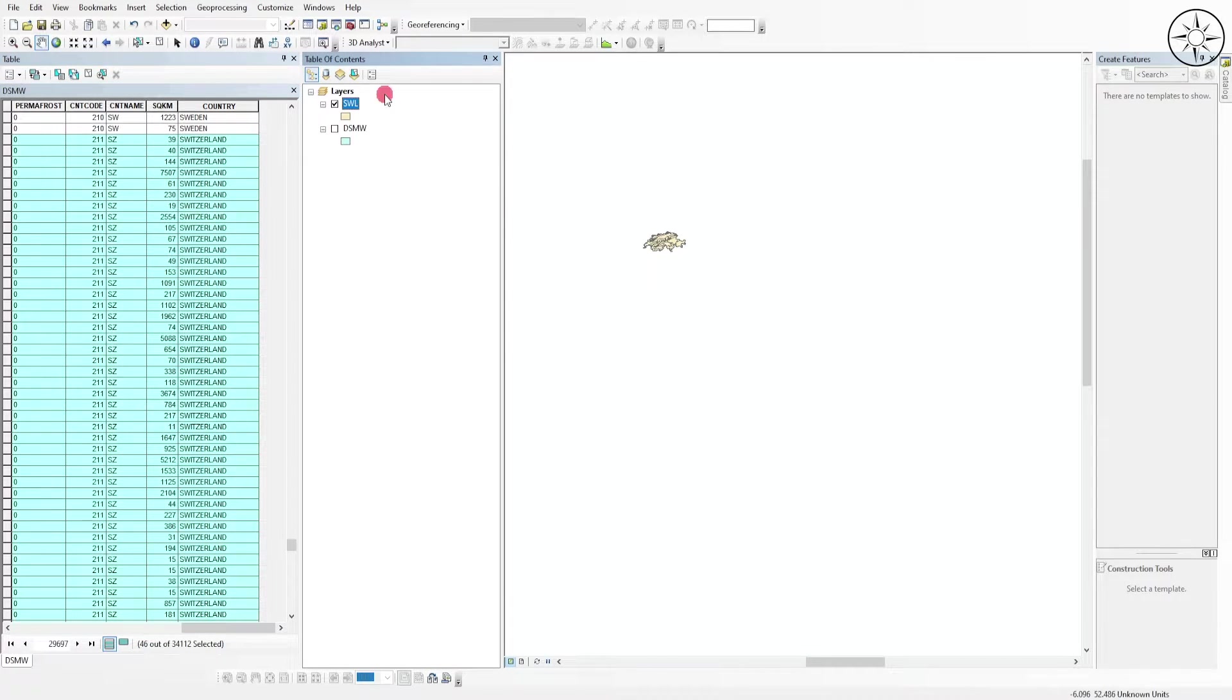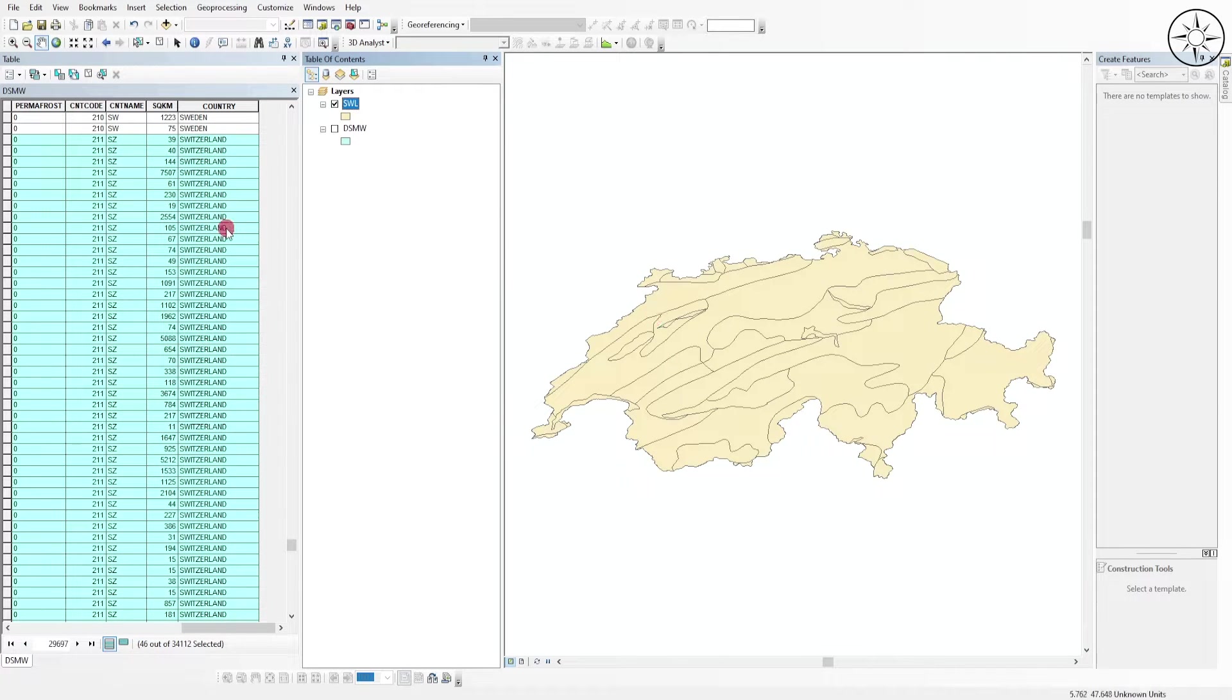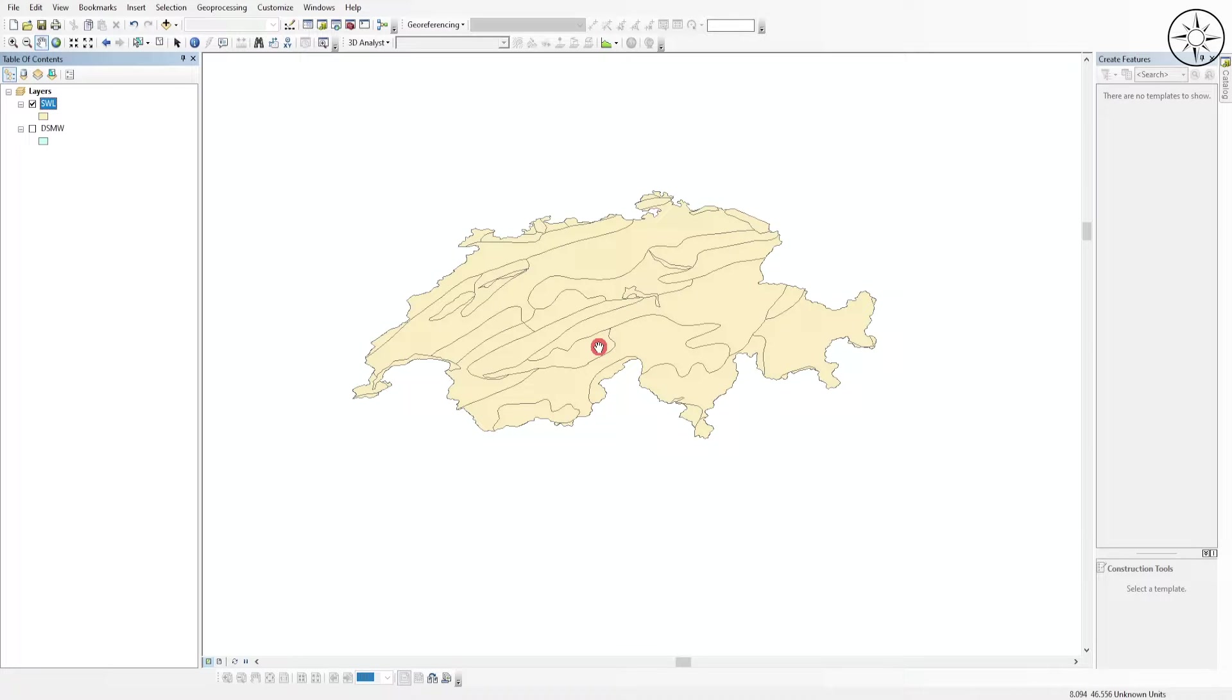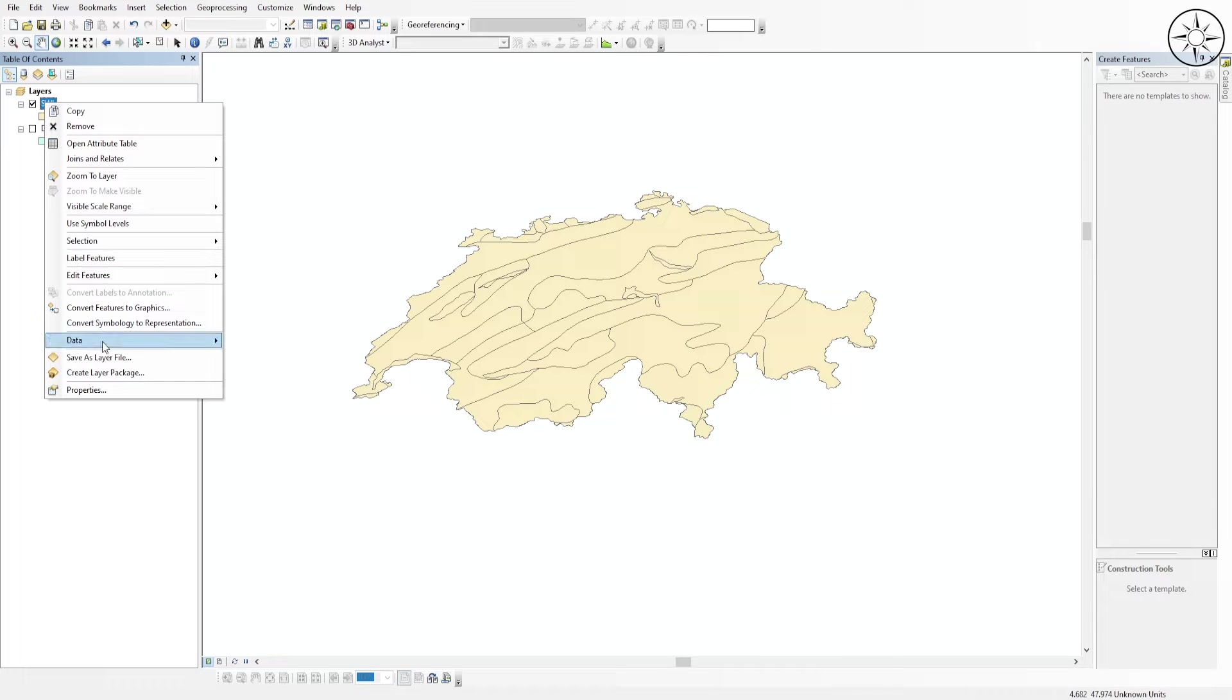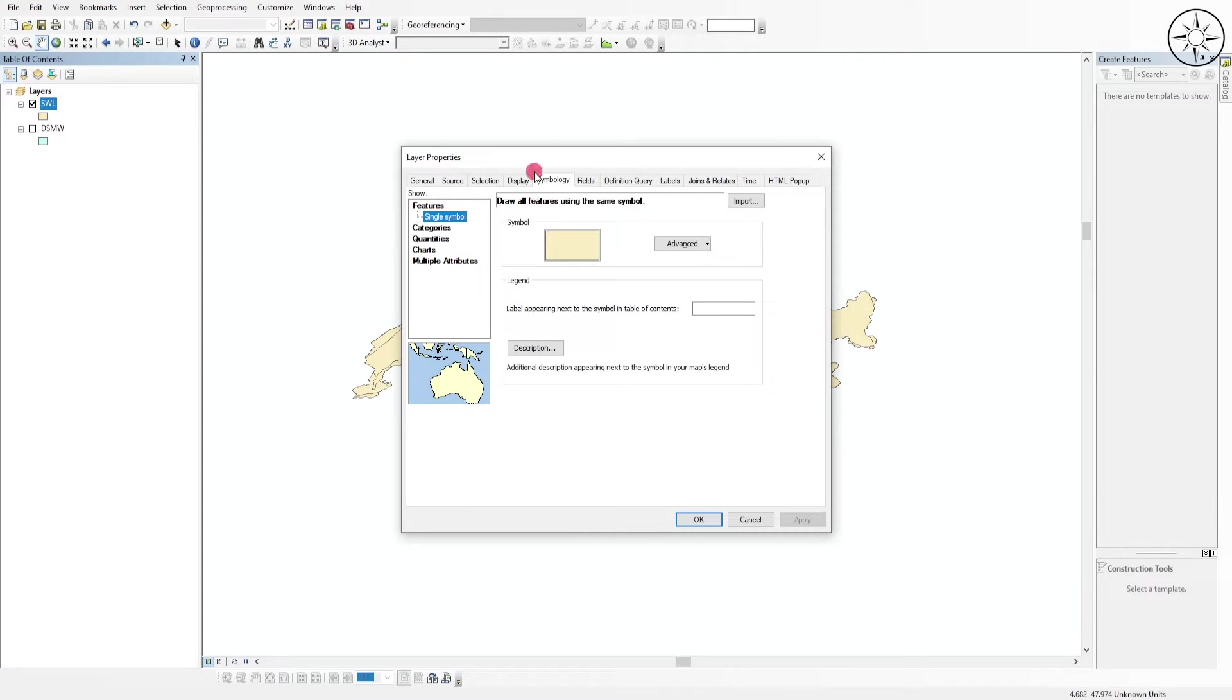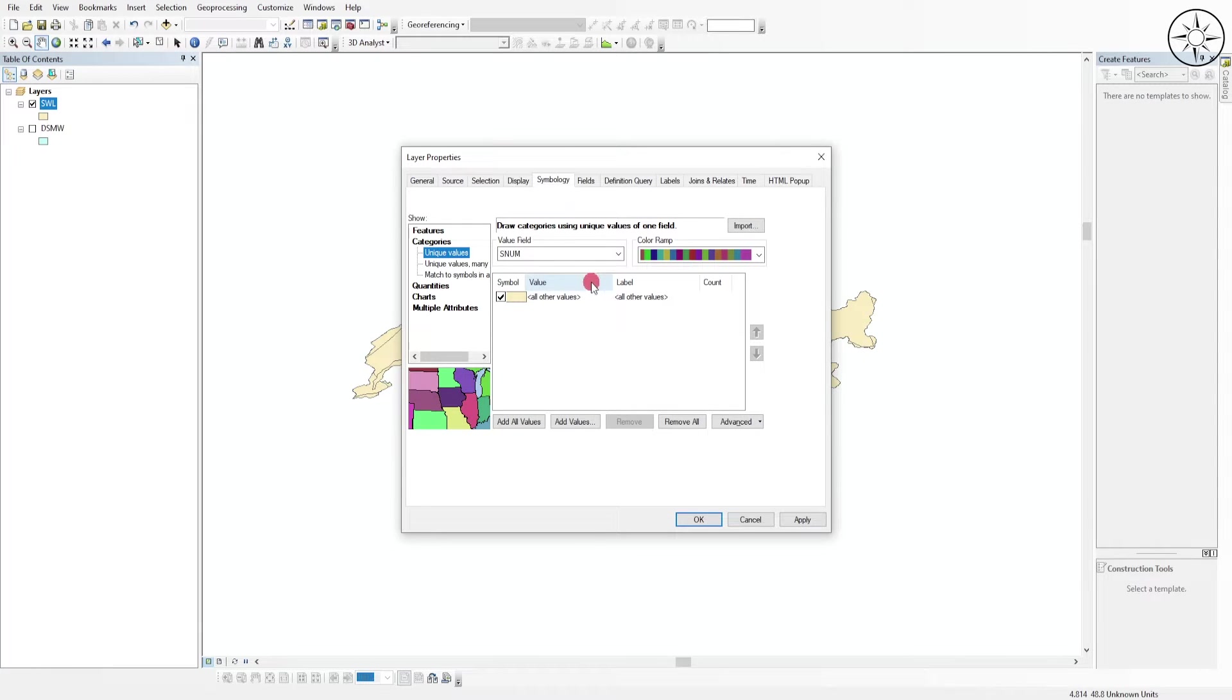As you can see, we got our results. Now we'll extract the soil information contained in this shapefile. For instance, we have only one class, so we are going to divide this shapefile into classes containing different soil types. Go to your newly created shapefile, right-click on it, go to 'Properties', then 'Symbology', and click on 'Categories'. For the value field, select...